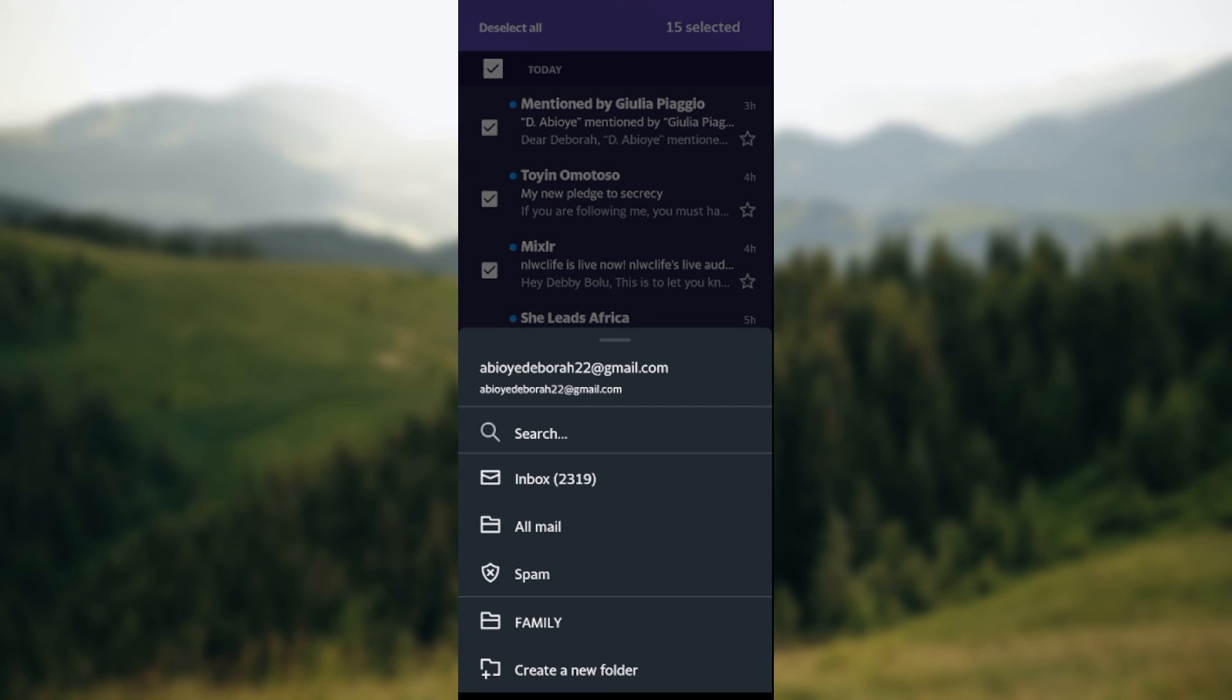recover deleted emails on the Yahoo Mail app. Thanks for watching.